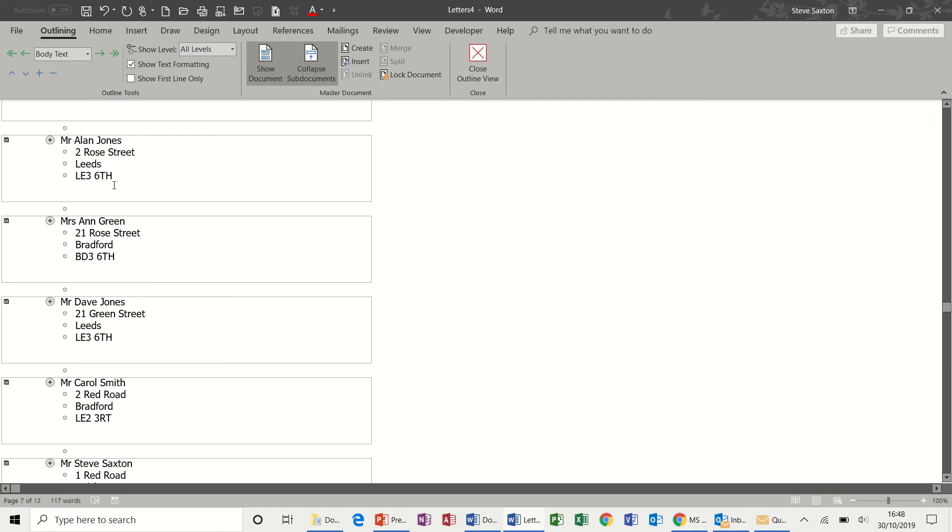Now when I create that, Word puts each of these records into a document by itself. So this feature we're using now is a master document feature.